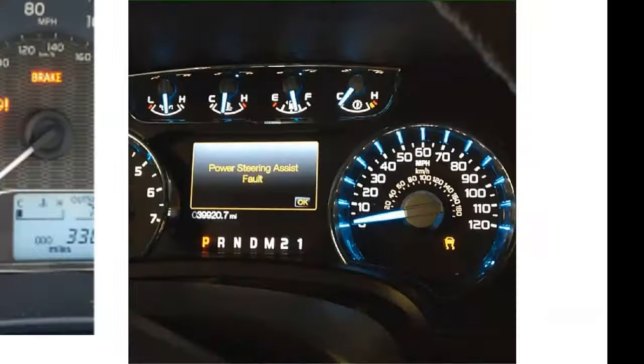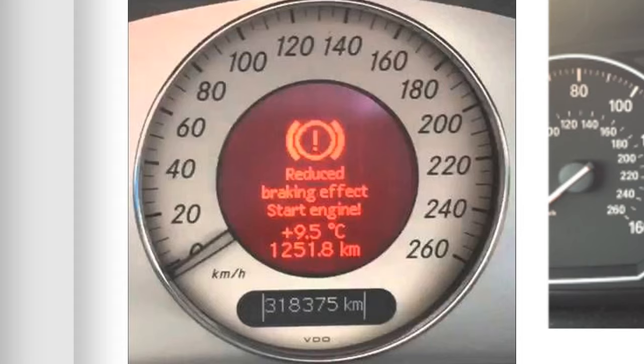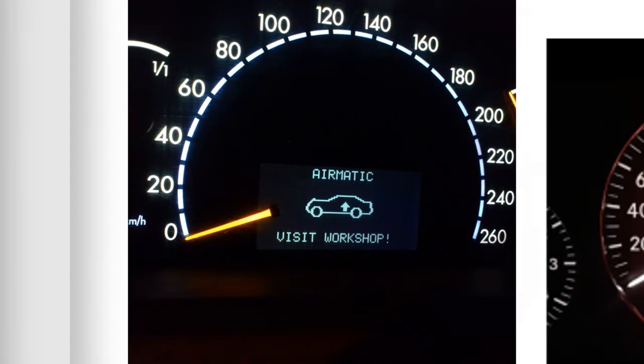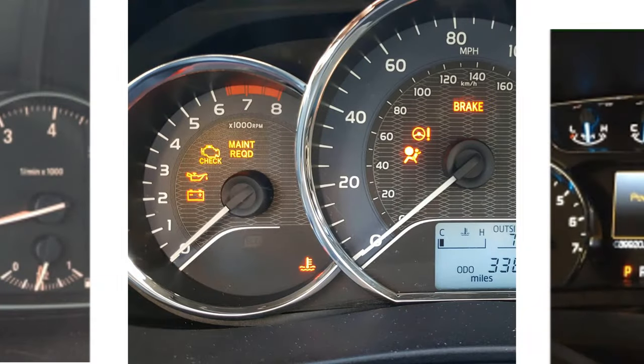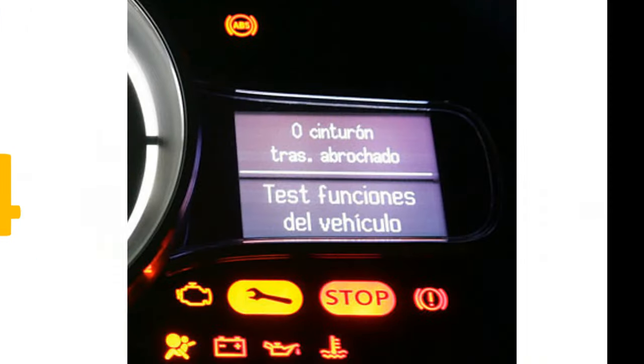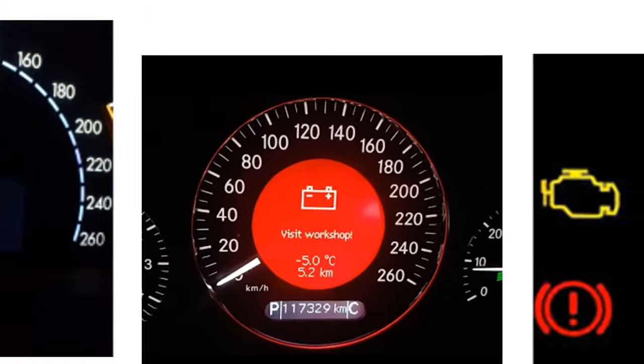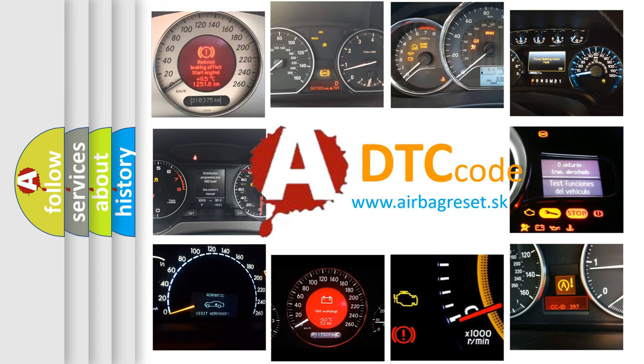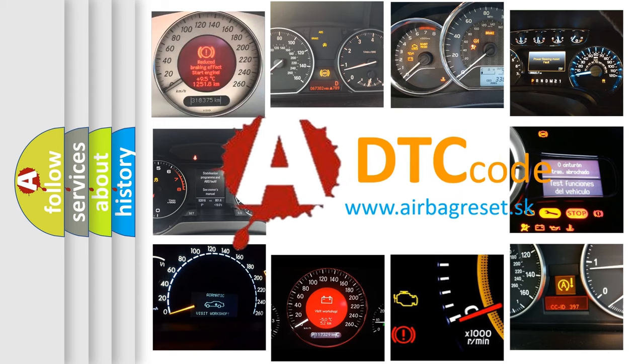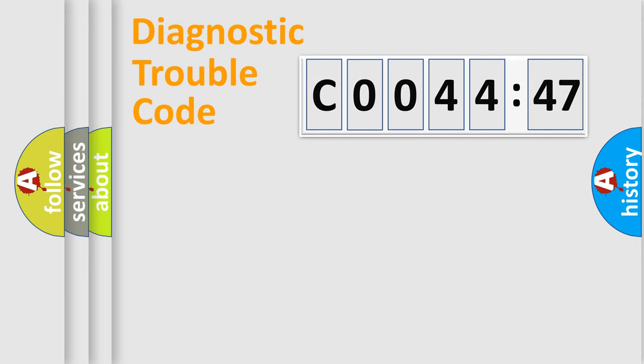Welcome to this video. Are you interested in why your vehicle diagnosis displays C004447? How is the error code interpreted by the vehicle? What does C004447 mean, or how to correct this fault? Today we will find answers to these questions together.